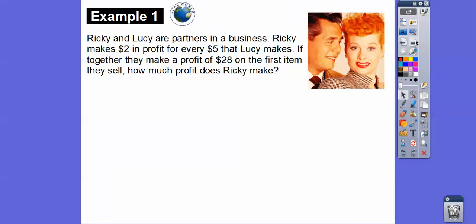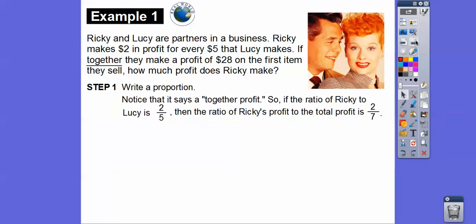Here's an example. Ricky and Lucy are partners in a business. Ricky makes two dollars in profit for every five dollars that Lucy makes. If together they make a profit of twenty-eight dollars on their first item, how much profit does Ricky make? Let's write a proportion.